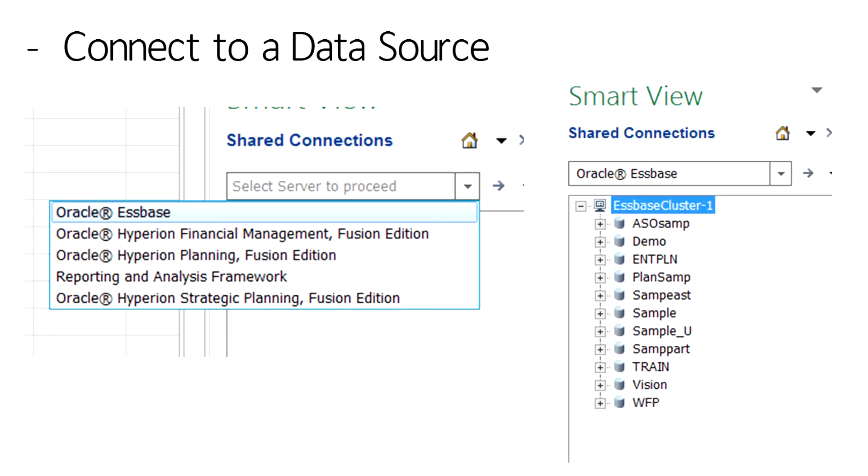This data can be pulled from native S-Space databases, HFM, Planning, Financial Reporting, OBIEE, or Strategic Planning.